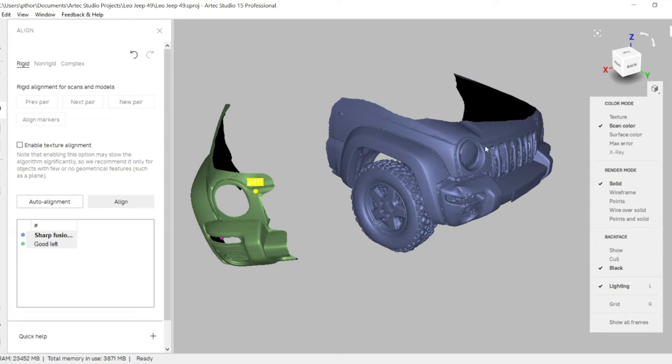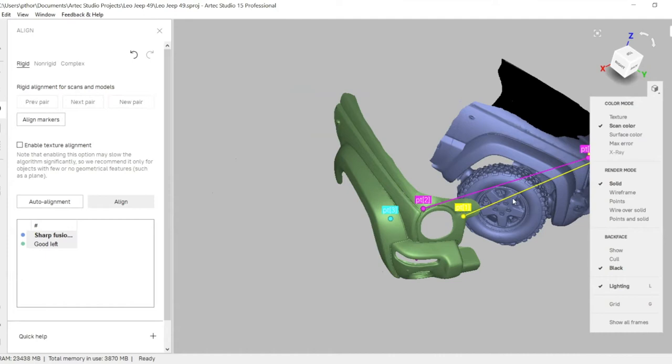What we did here is we'd scanned earlier the good side of the vehicle and mirrored it. Some nice little features inside Artec Studio allow you to do that.